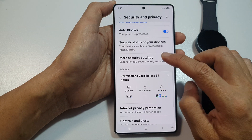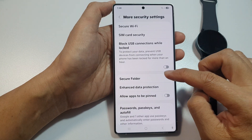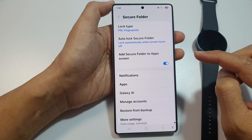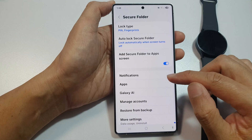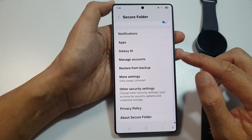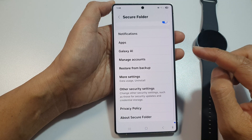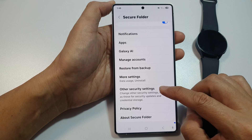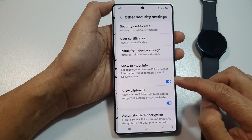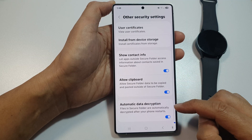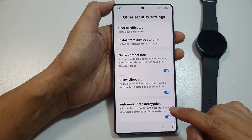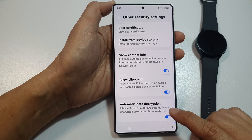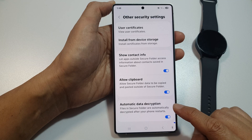After that, scroll down and tap on More Security Settings, then tap on Secure Folder, and scroll down. Next, tap on Other Security Settings, then scroll down to the last option and tap on Automatic Data Decryption.